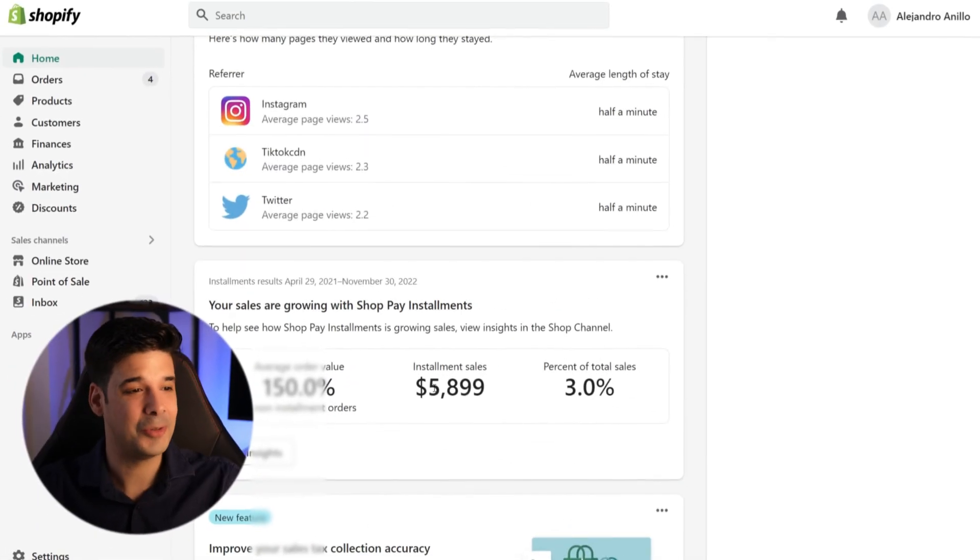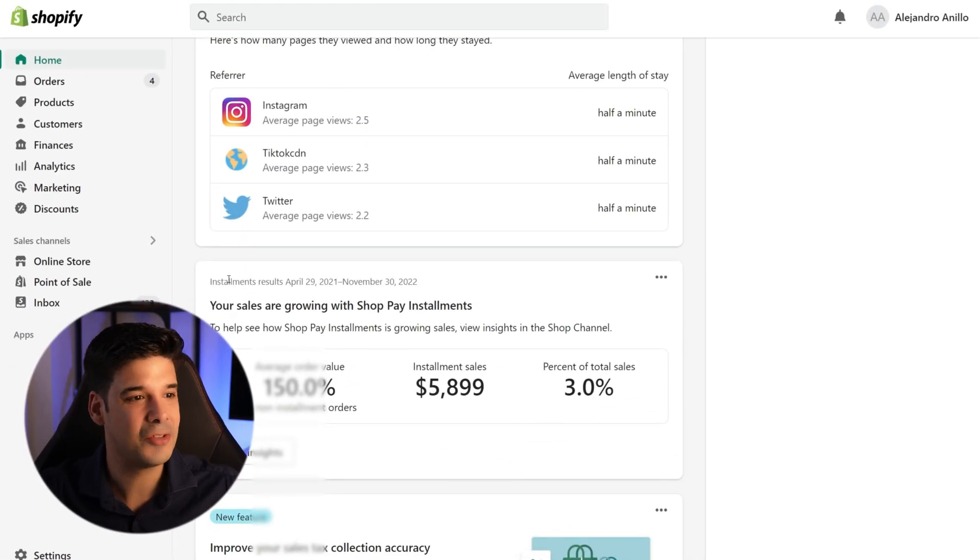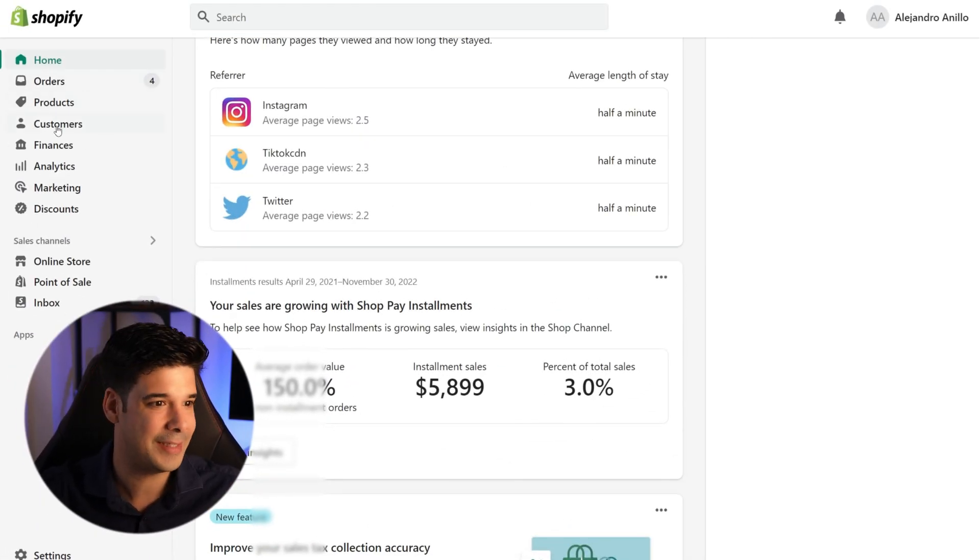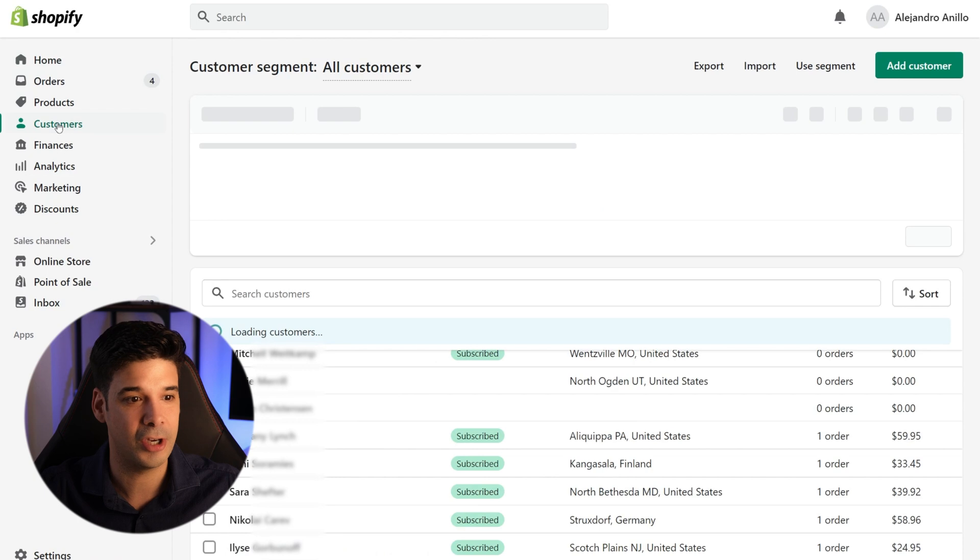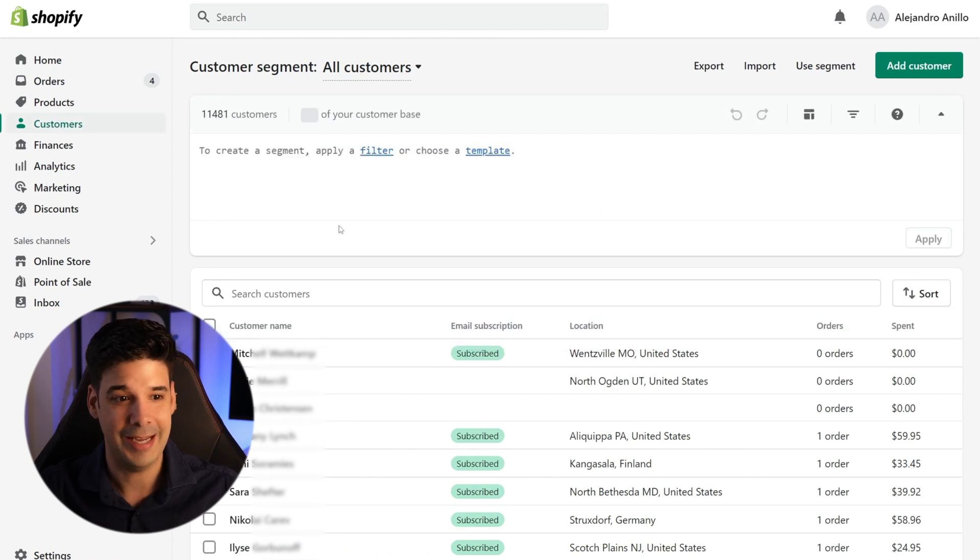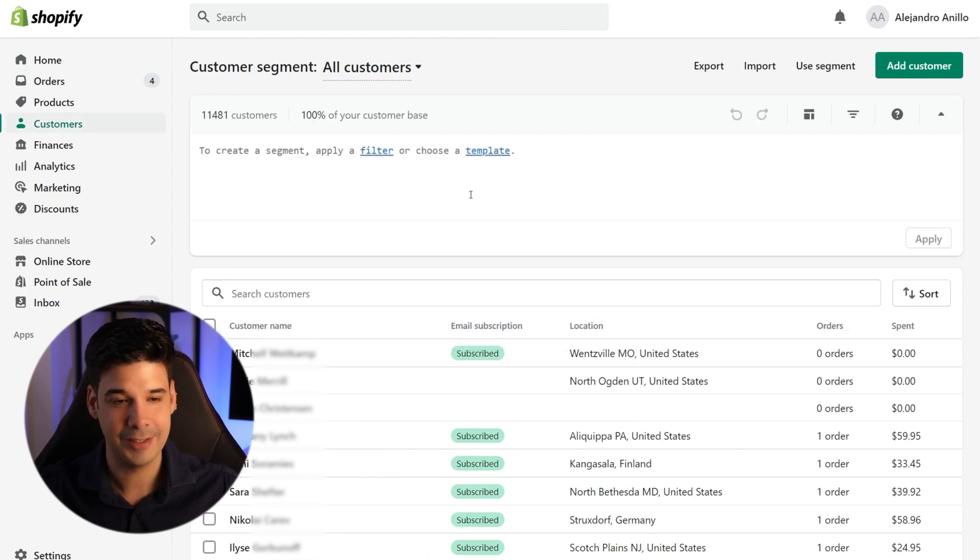Alright, so to access segmentation, you have to go to your Shopify backend and click on customers. And this little box right here, this is segmentation.